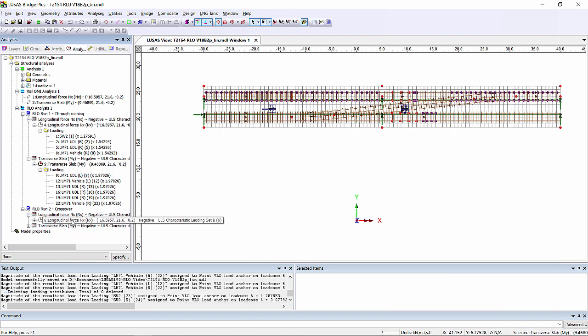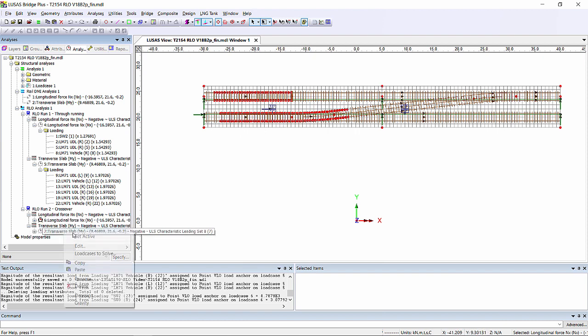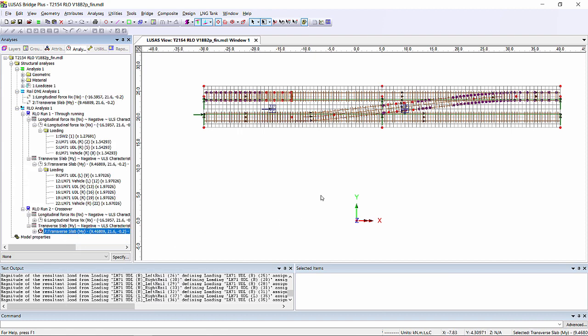And if we look here at the load cases generated, we can see that Lusas has articulated the load around the corner of the track for this layout. And for this one we can see that it's where it's found the most onerous place to put the loading.